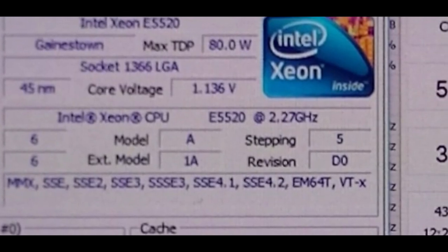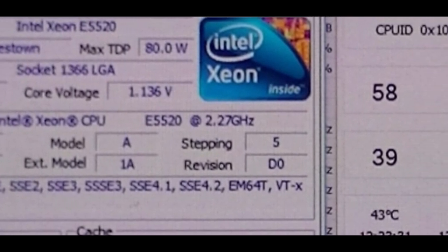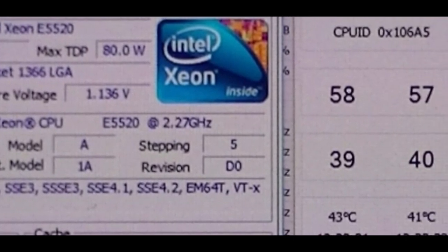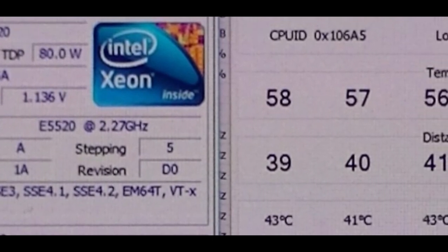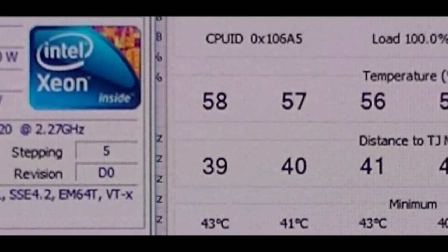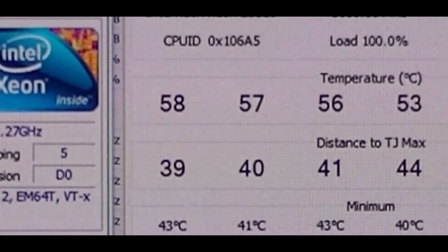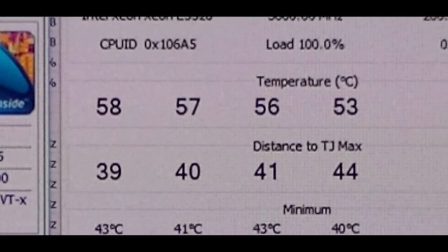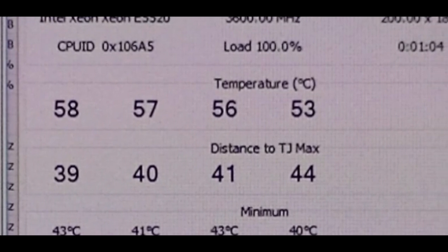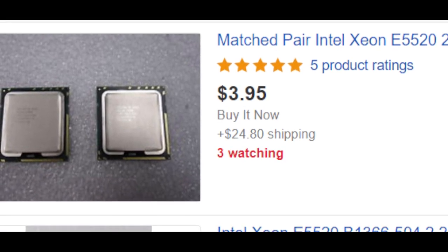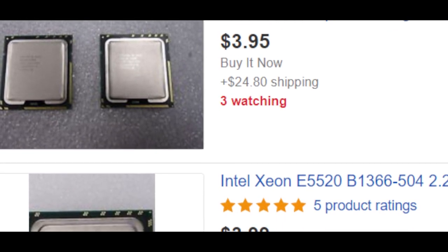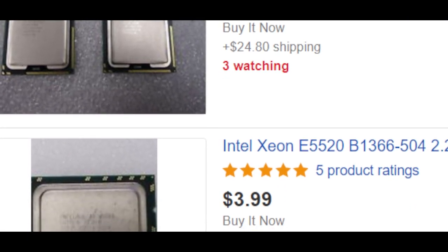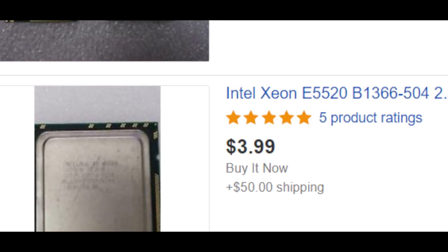Now if you're into overclocking and you're looking for a bang for buck processor, this has got to be the one. Either this processor, the 5520 or the E5620 which was featured in one of my earlier videos. You're most definitely not going to need to get the credit card out for this one because as you can see they can be had, well you can buy a pair of them for $3.95 on eBay.